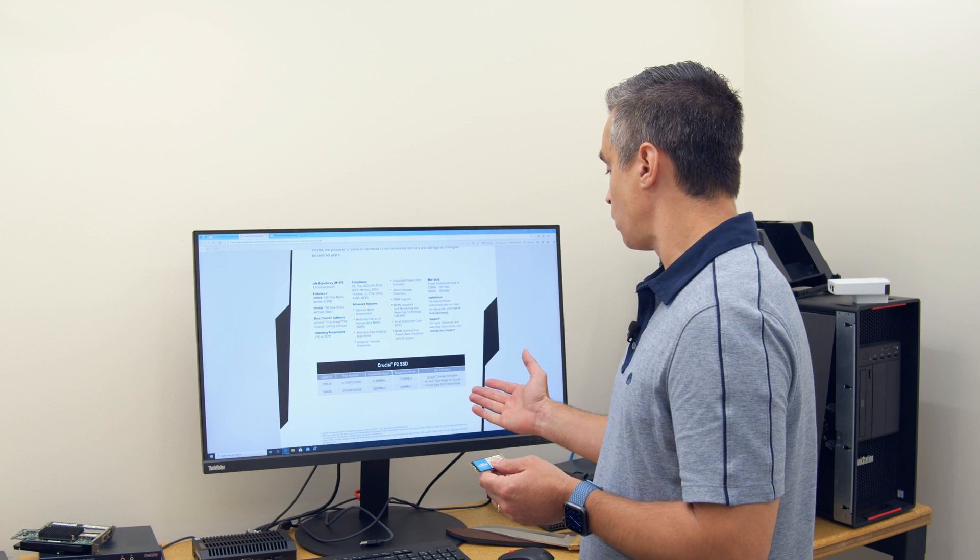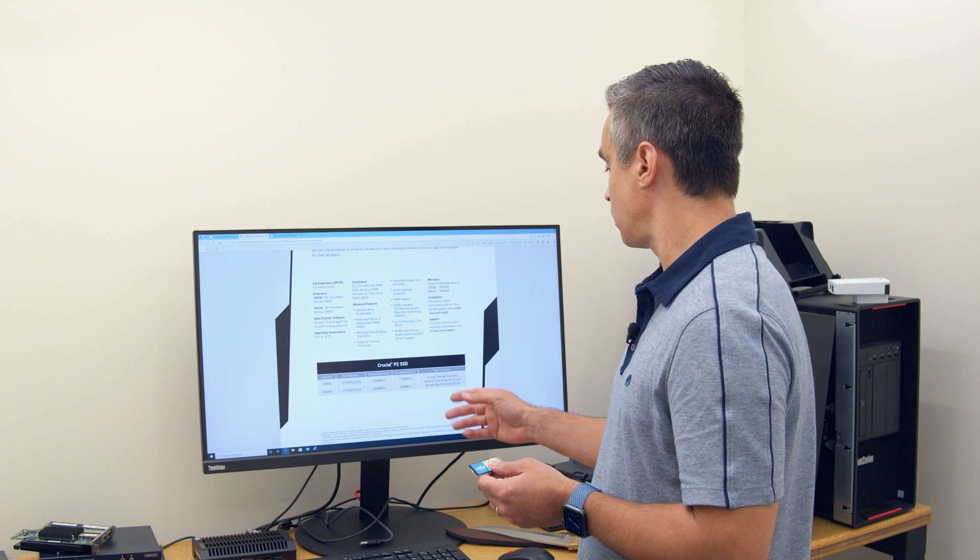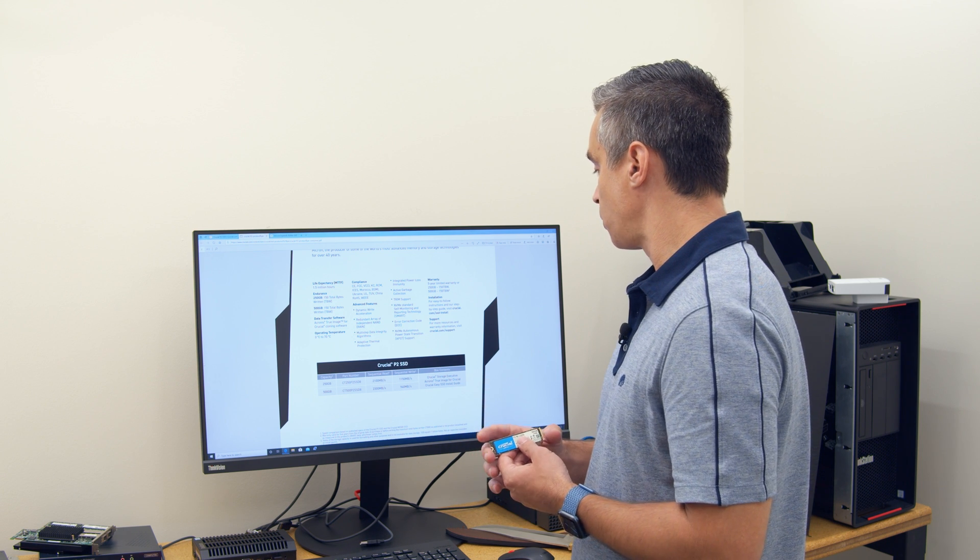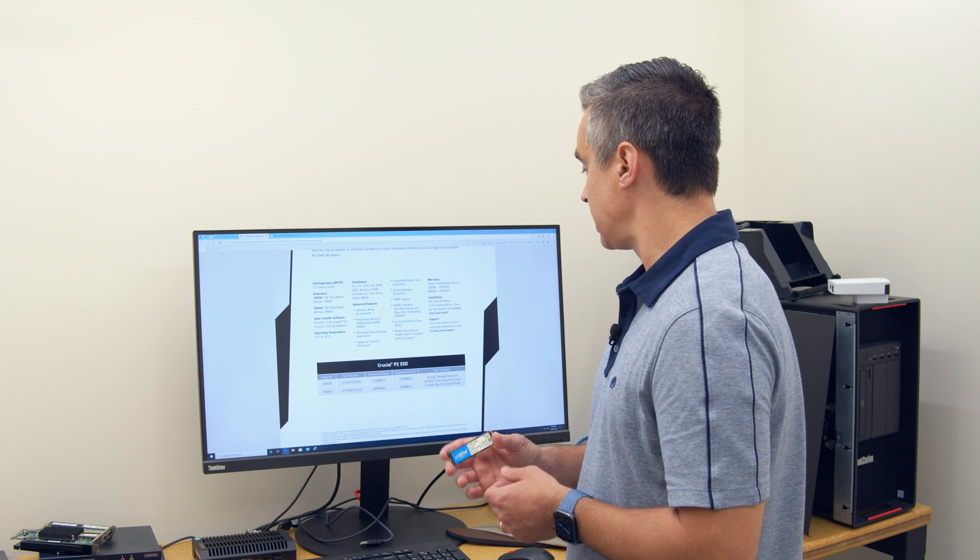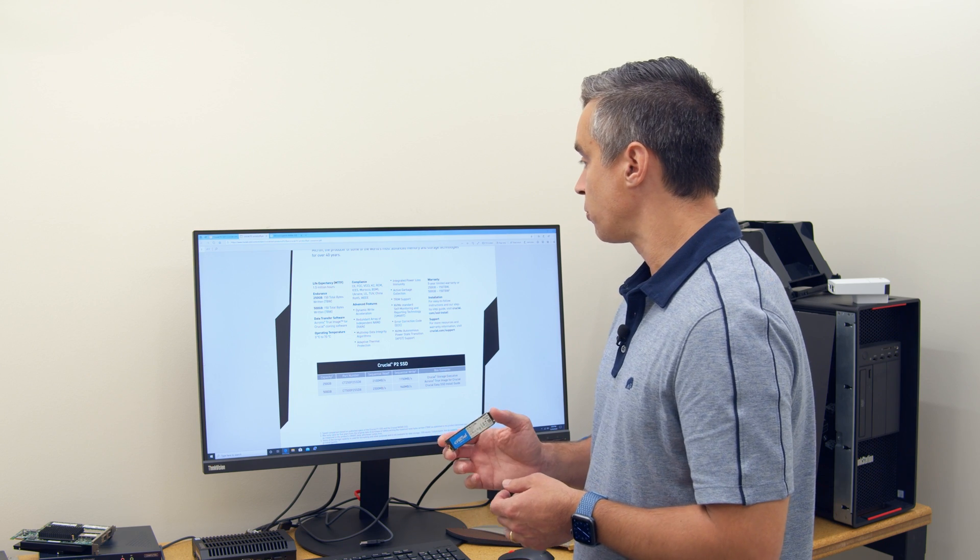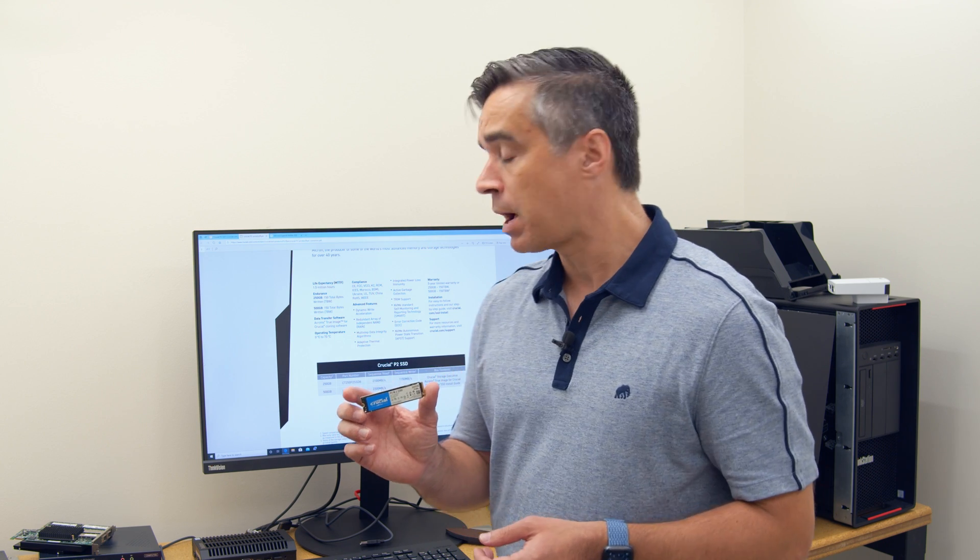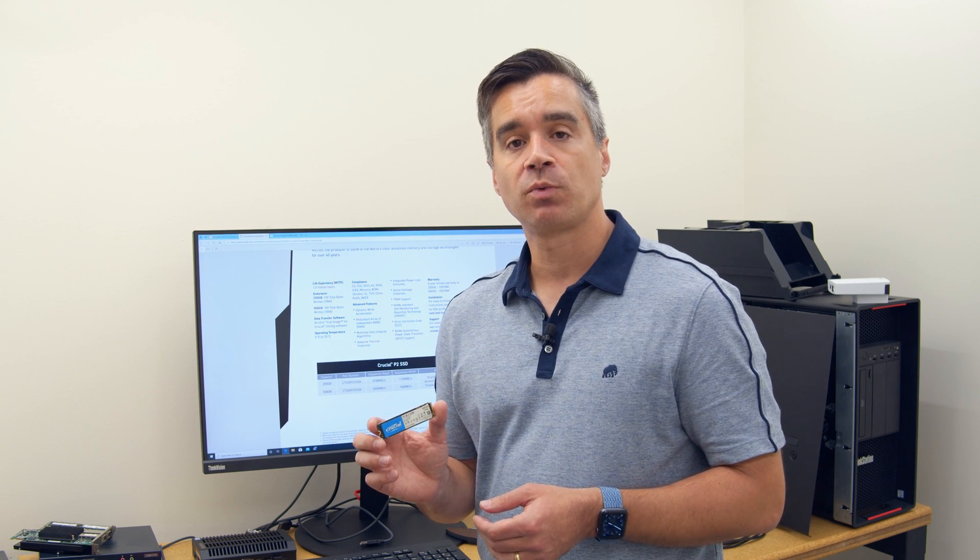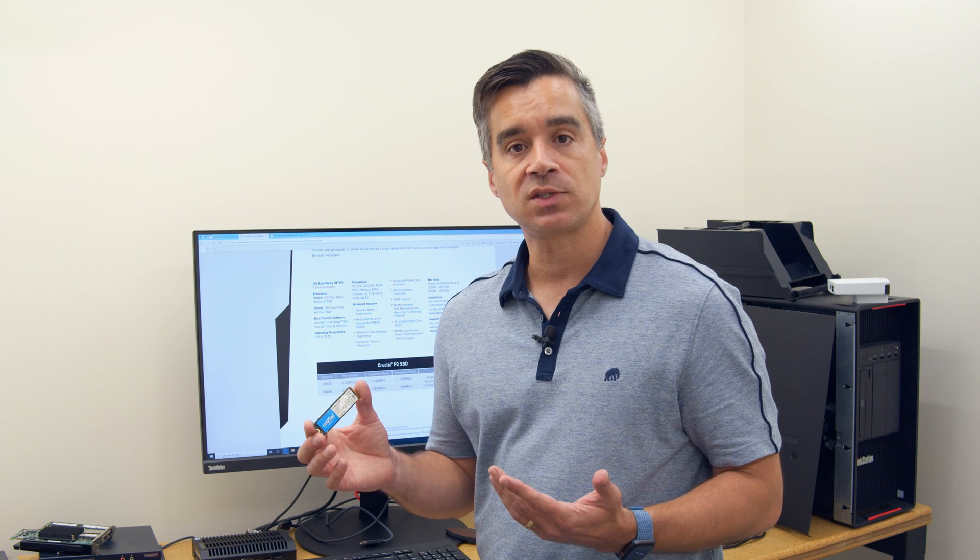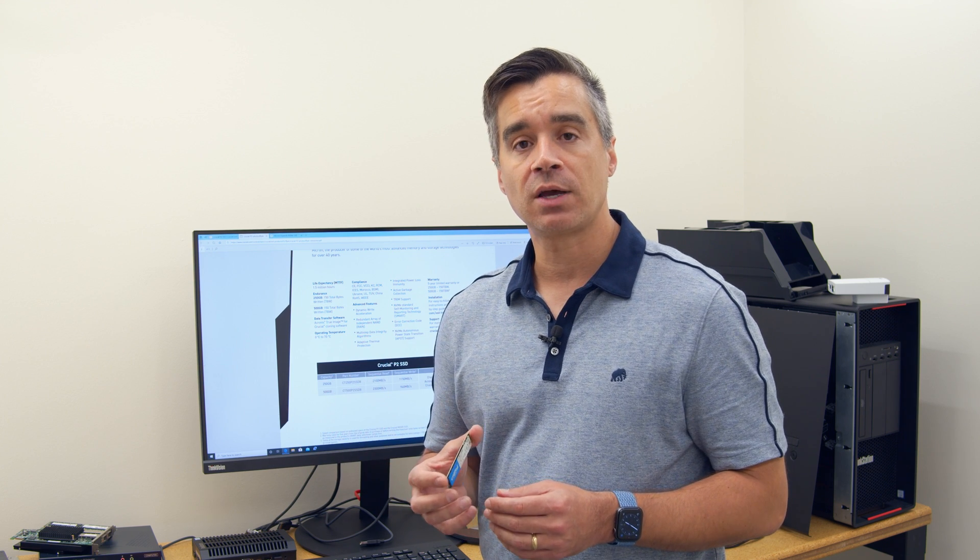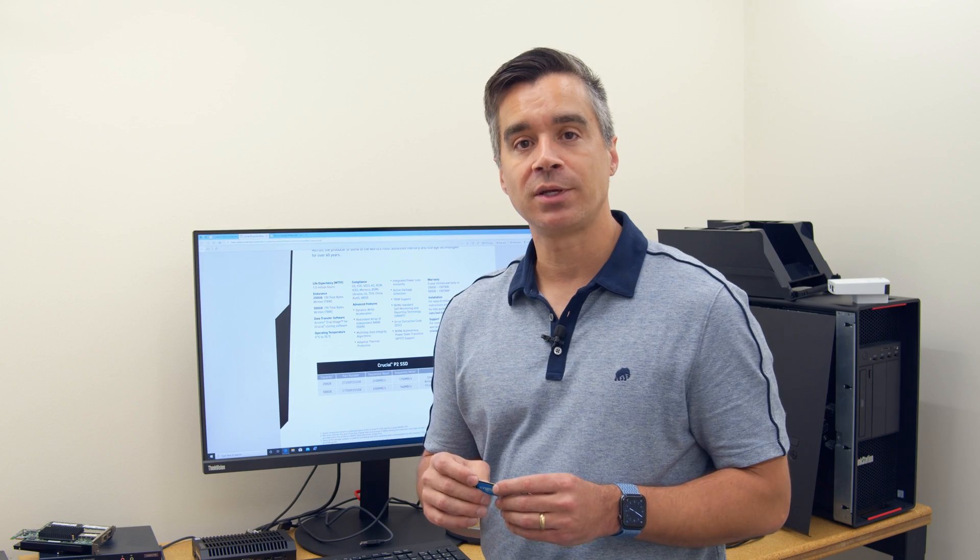Of course, it works with their storage executive software and comes with true image from Acronis. So what we'll do is we'll pop this in our various rigs, get it tested, see where the performance shakes out, and dive in a little bit more on the hardware and its capabilities.